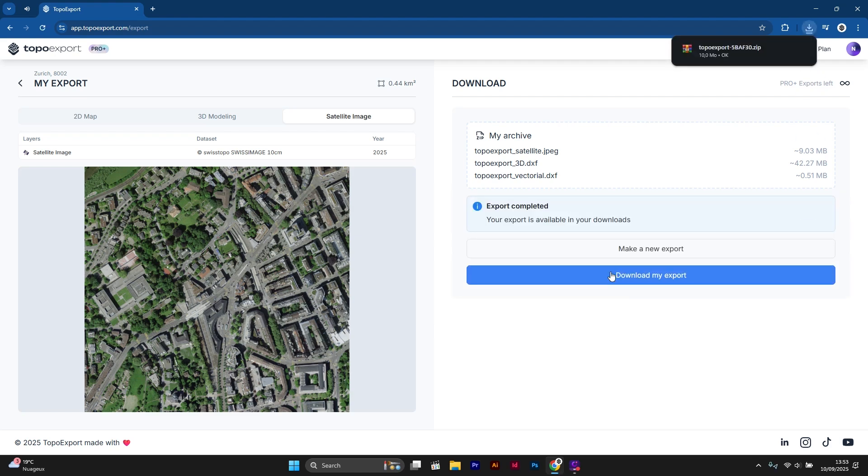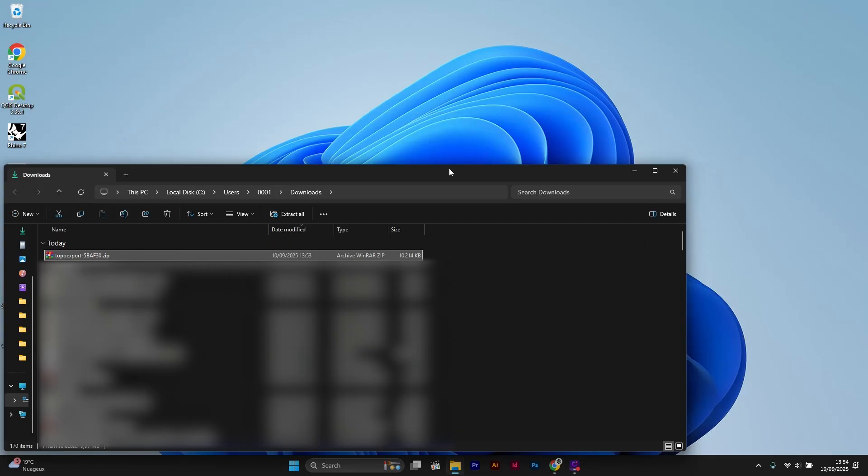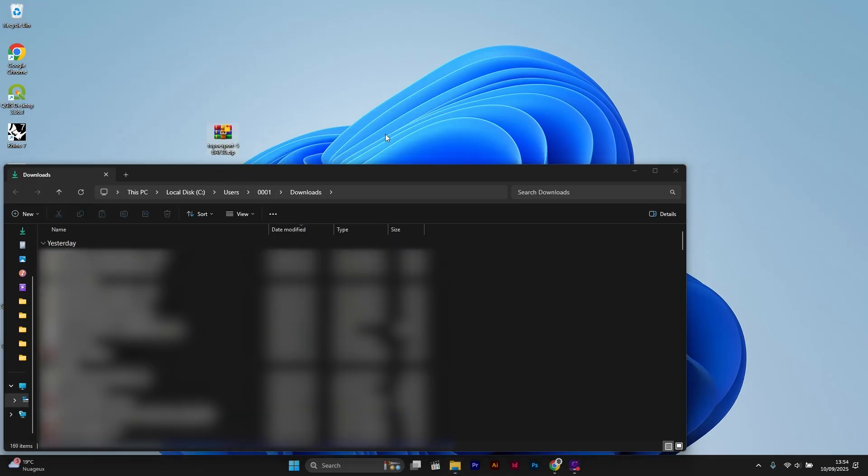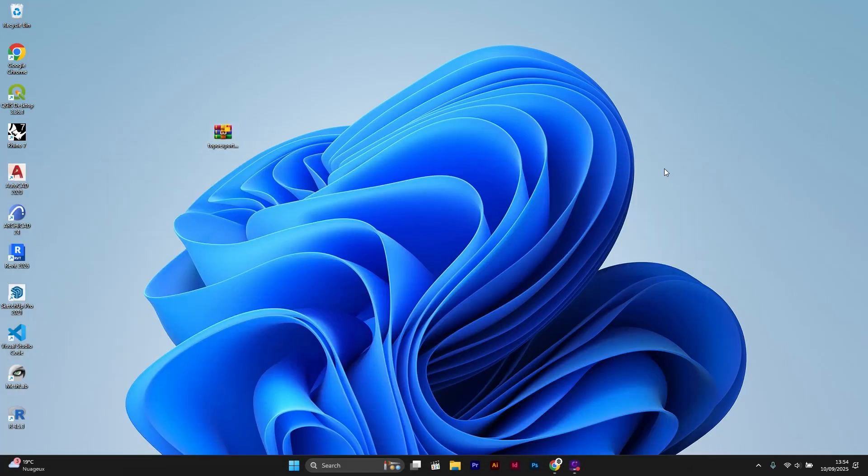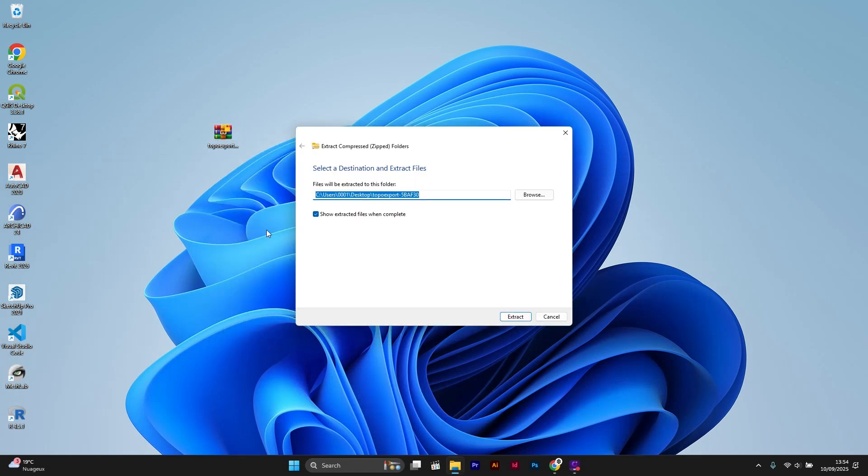Once the file is downloaded, I will place it on my desktop. Then I right-click and select Extract.